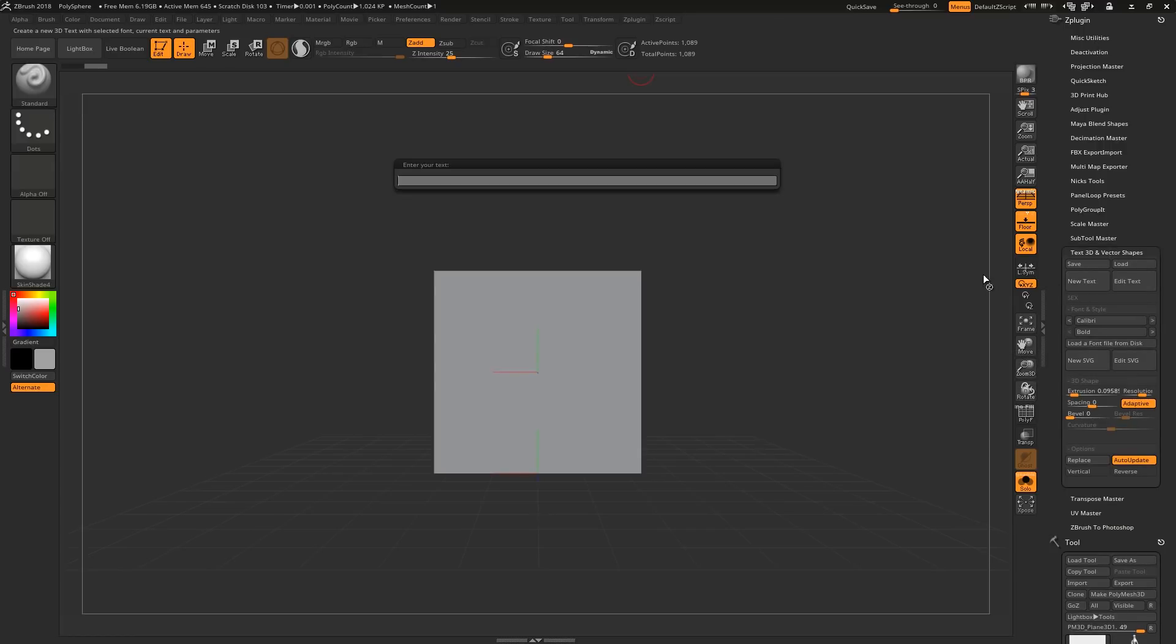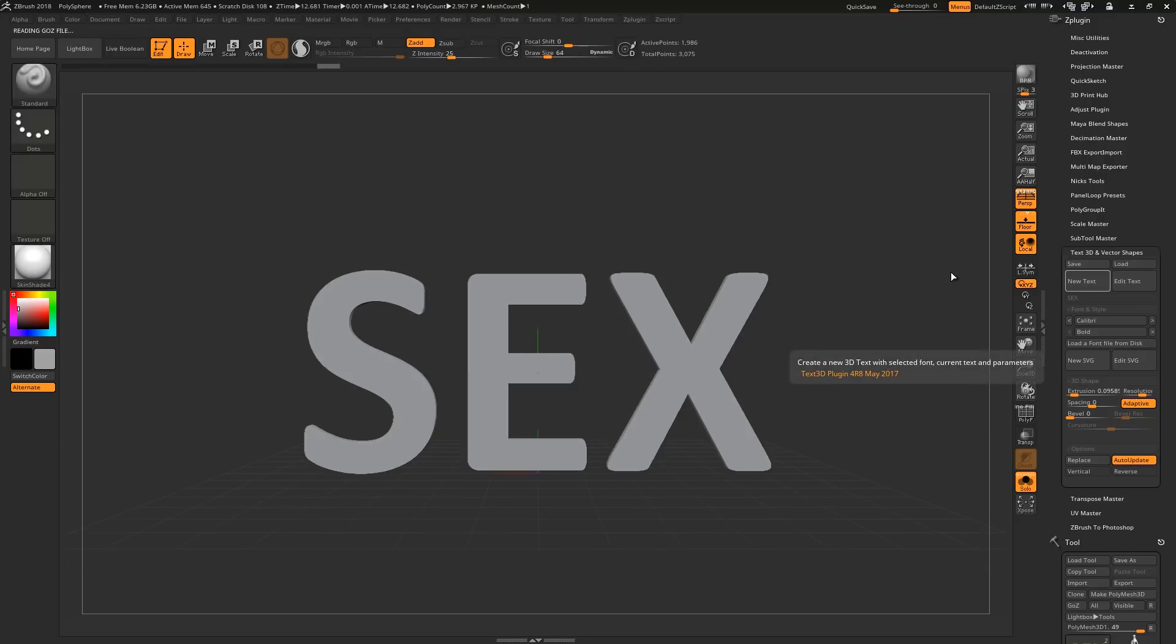To add your text, click New Text and type S-E-X for clickbait purposes.